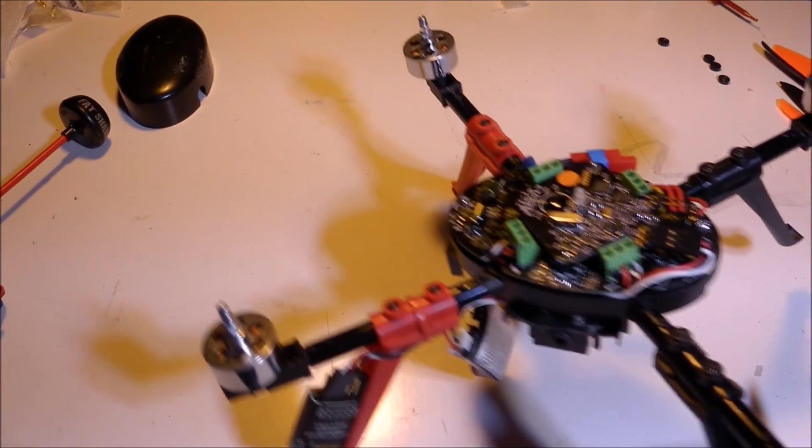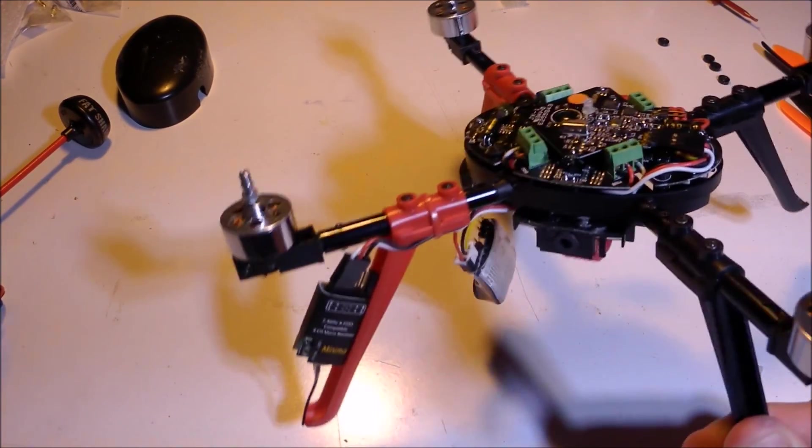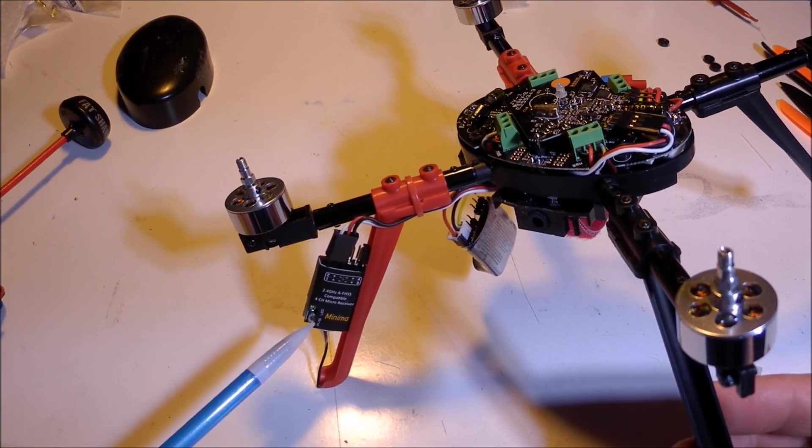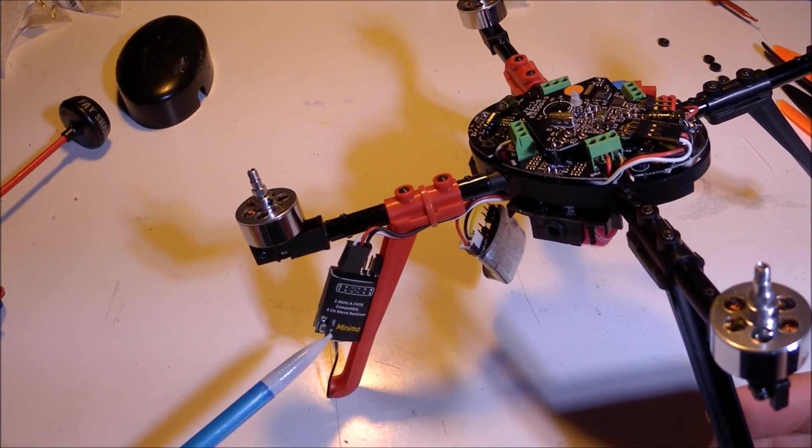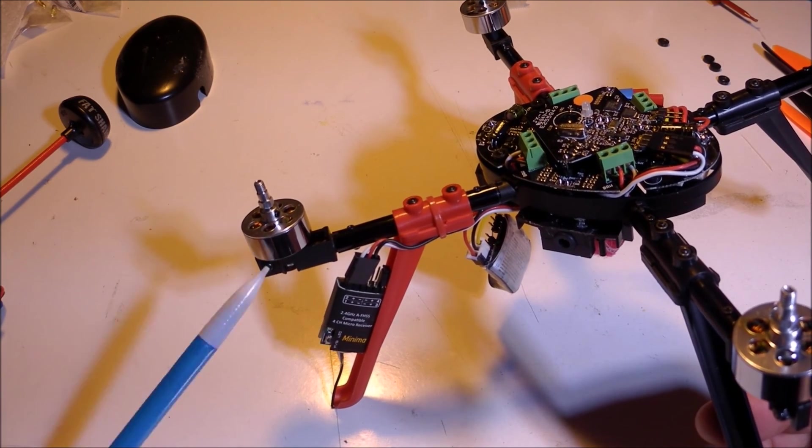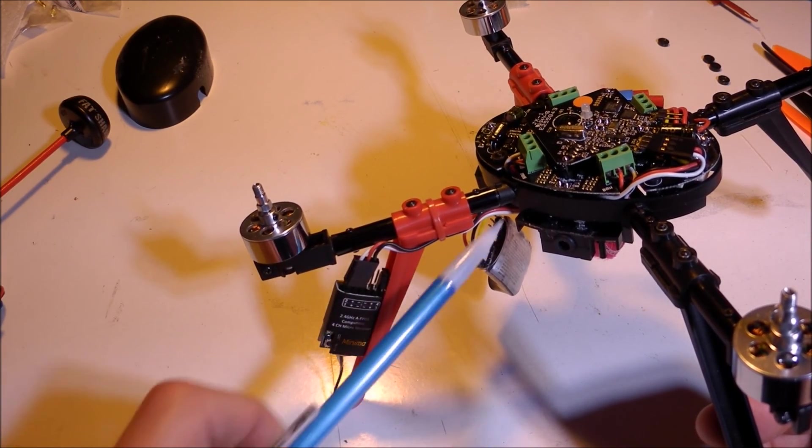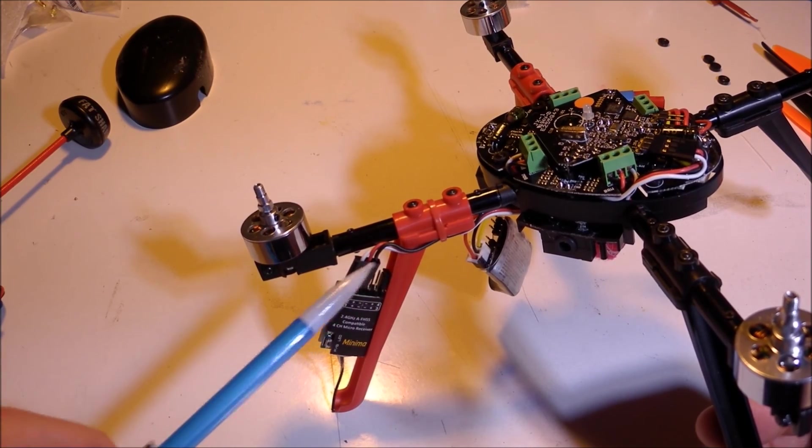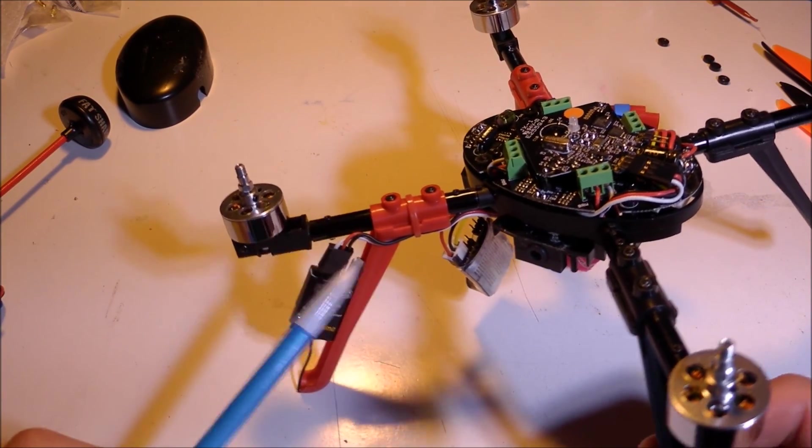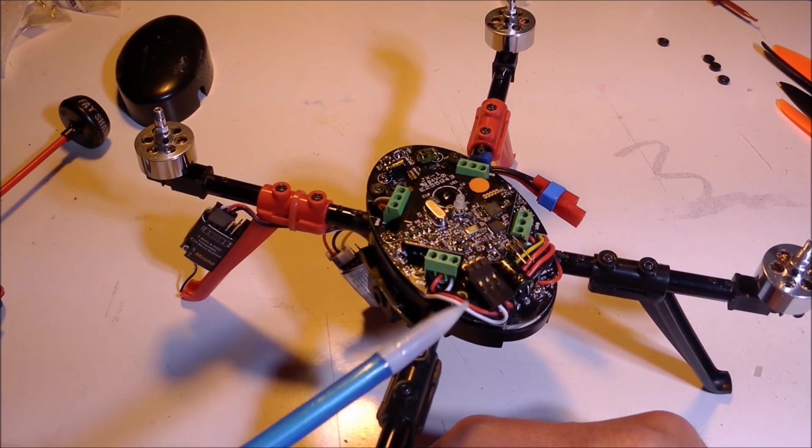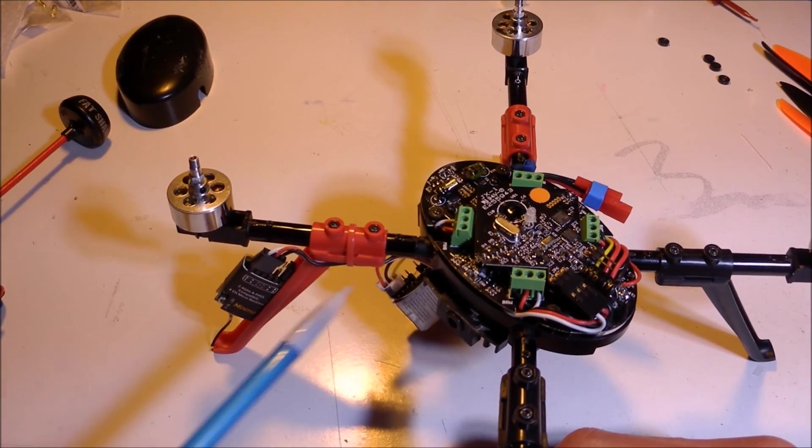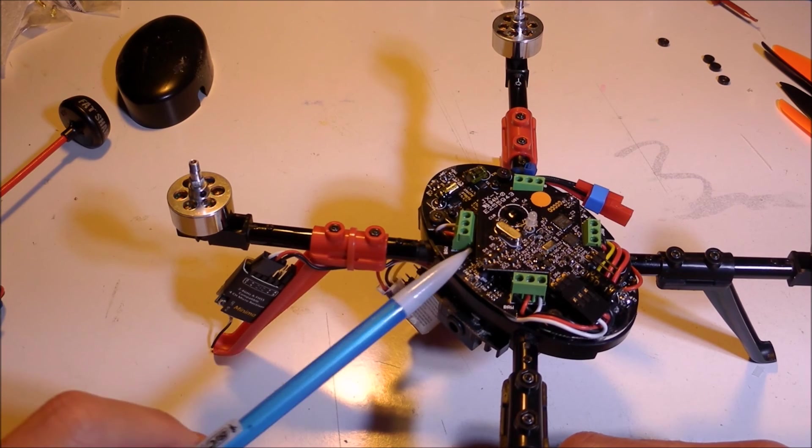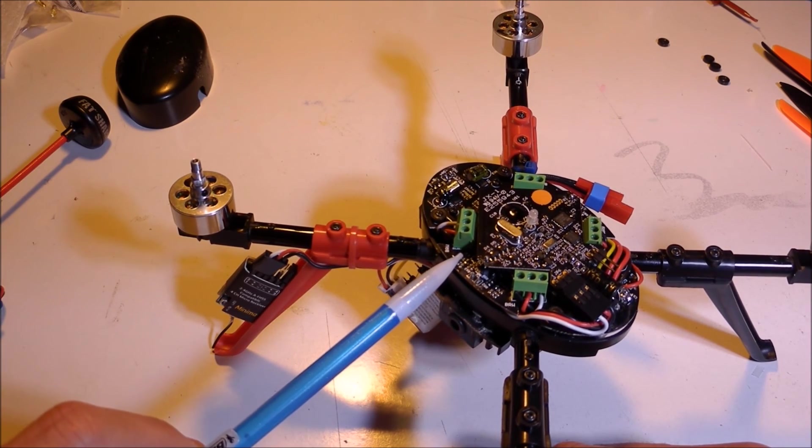On this quad, one of the things I wanted to do was use my HiTec Aurora 9 transmitter. I wanted to put a compatible receiver on board, and that is in this case a Minima. It's very small, lightweight. I think this is a PPM connection, and that wires over to here on the board.